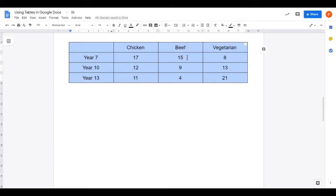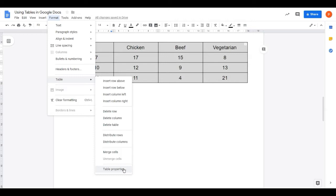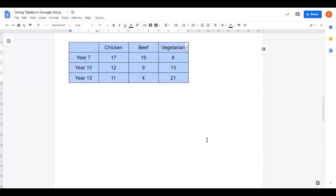I'd like to change these columns a little bit. There's a bit of guesswork involved, but we can see from the ruler at the top that these columns are a little bit more than four centimetres wide. Let's guess that maybe three centimetres will be a decent width. I'll go to Format, Table, and Table Properties — we're going to use this menu quite a lot. Here it says Column Width. I'll select the Column Width option and type three. I'm using centimetres so the dimension defaults to centimetres. That looks a little bit better.